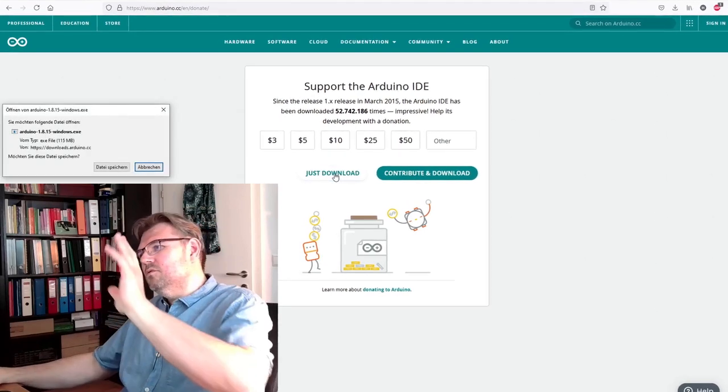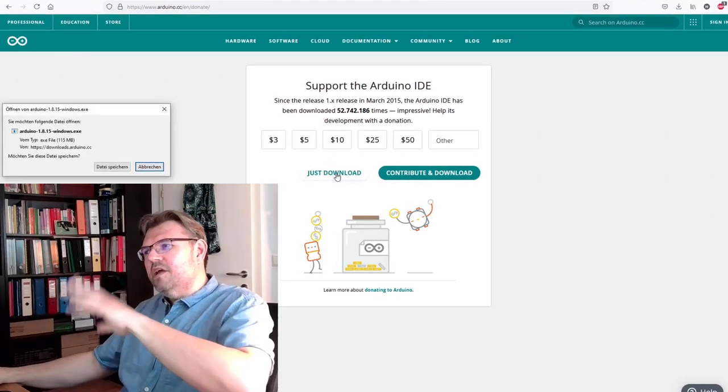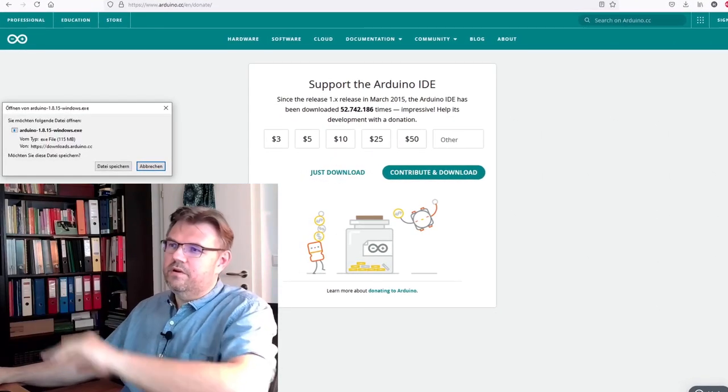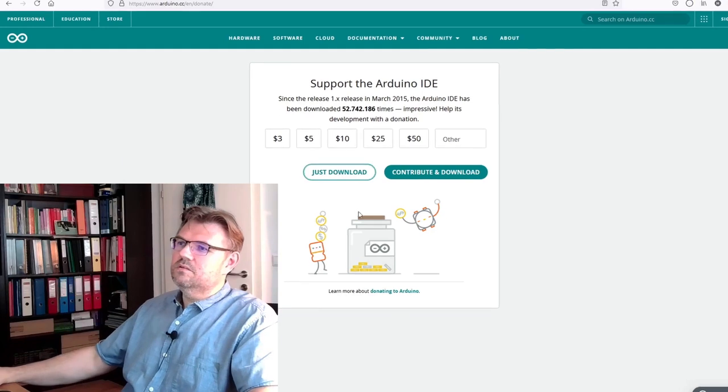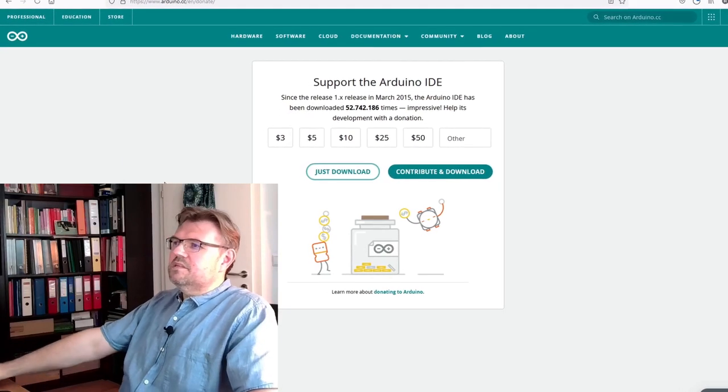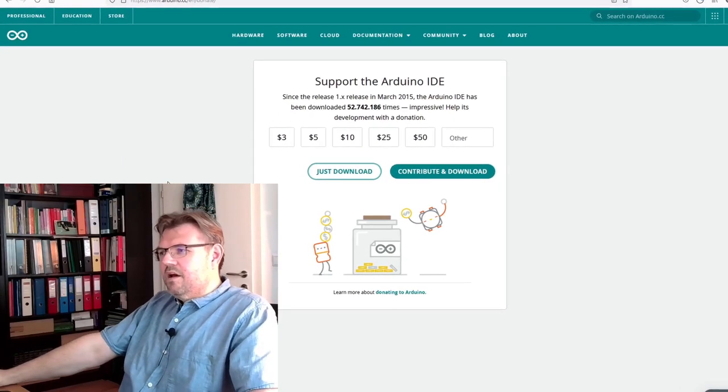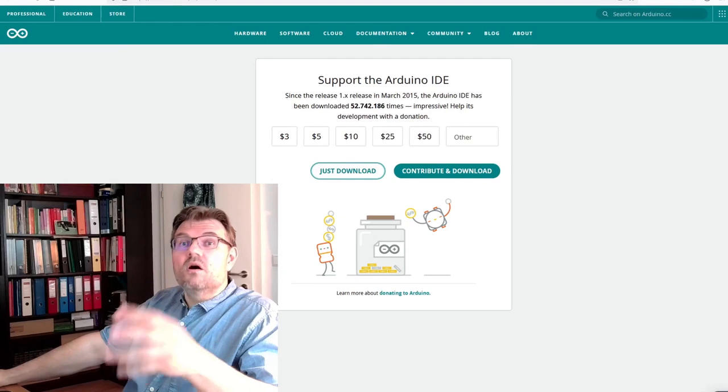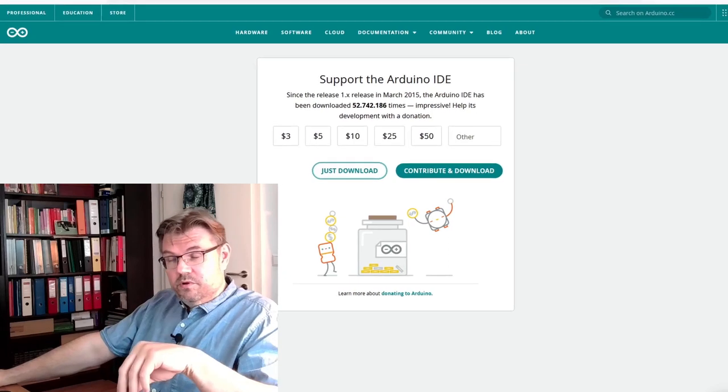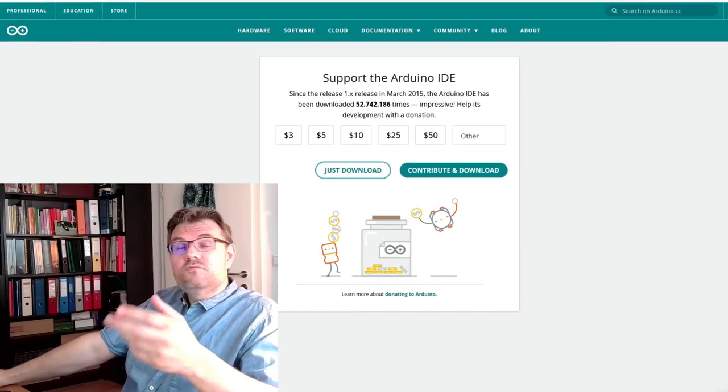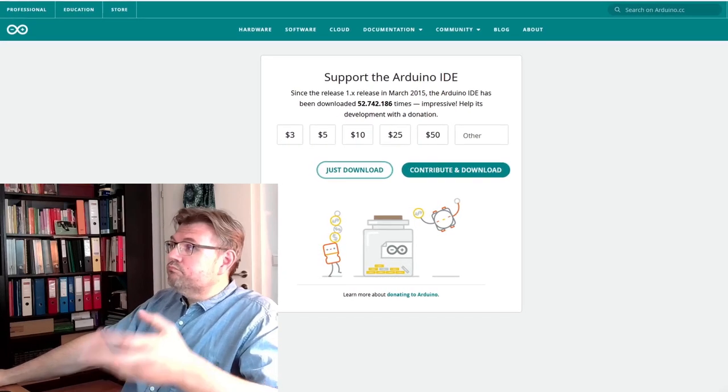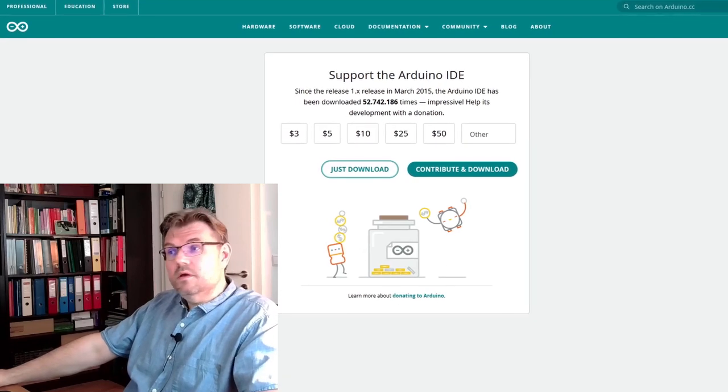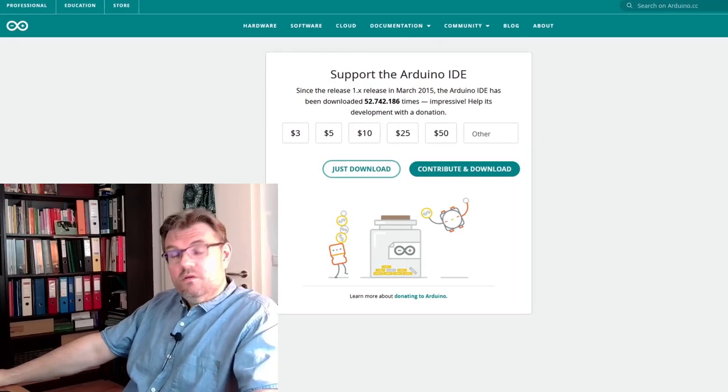If you want to share some bugs or not, I don't really care. I will save this Arduino IDE now. It is going to be downloaded to your computer. And then you have just to install it.